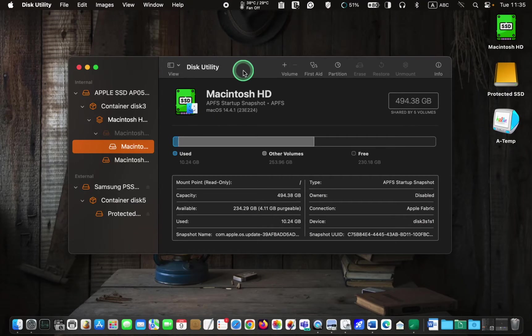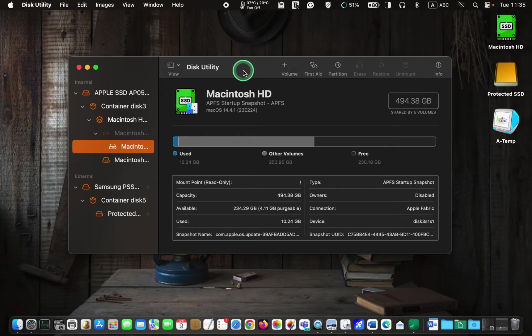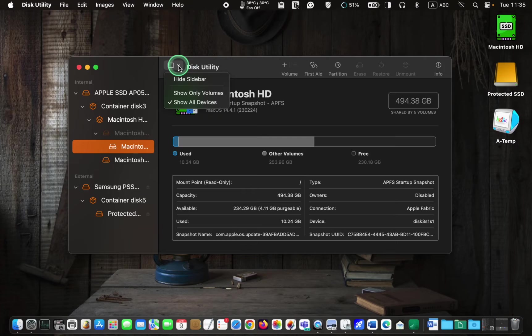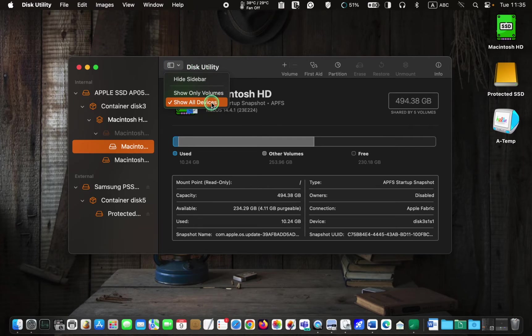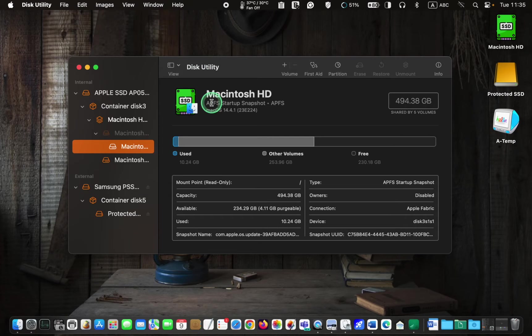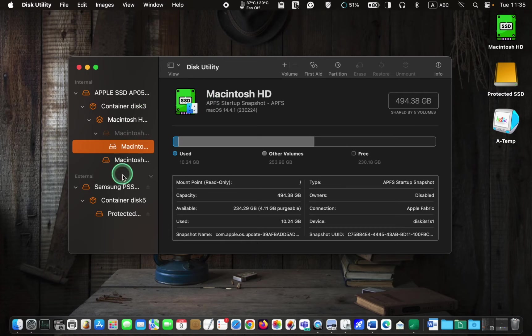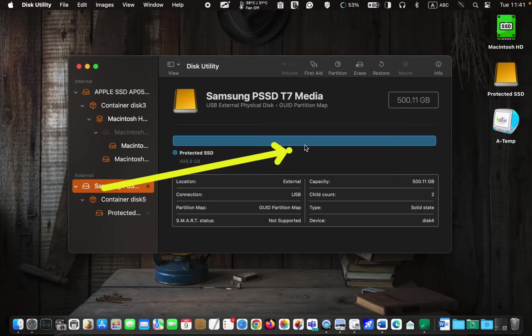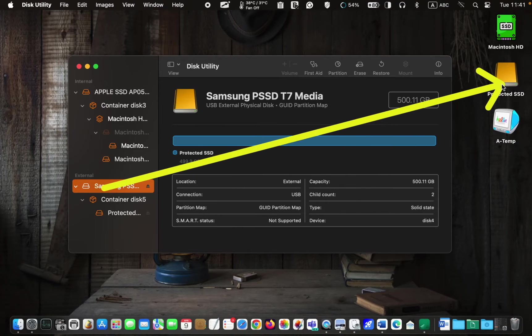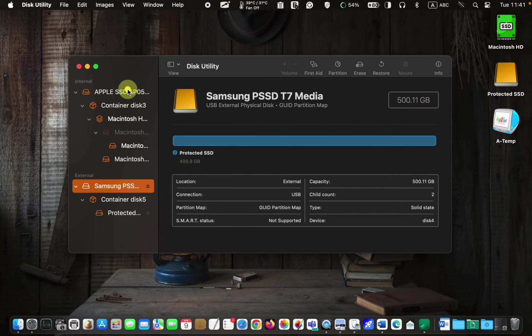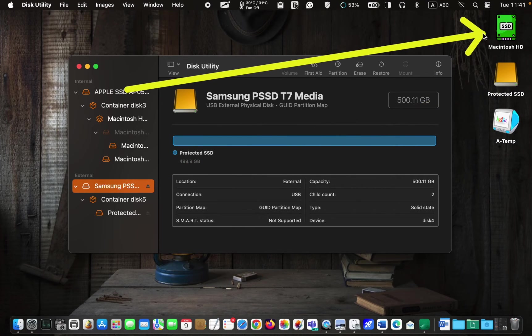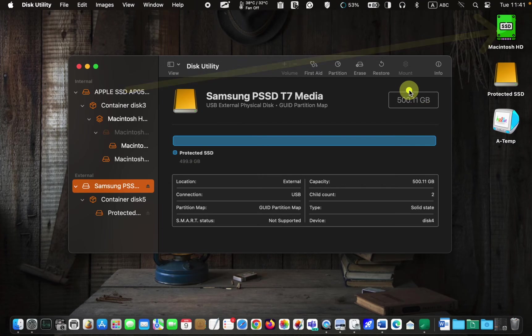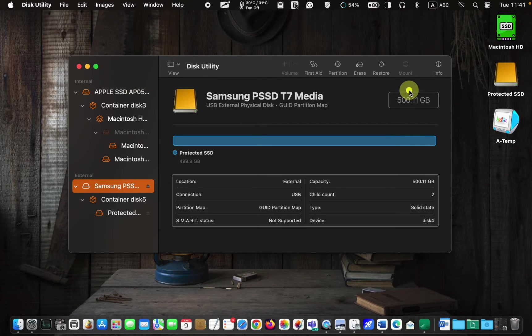Now, in Disk Utility, click the View icon and make sure Show All Devices is selected. Next, navigate to the left sidebar and click on the icon representing your external drive. This is my external drive and this one is the internal one. Ensure you select the correct one for formatting.